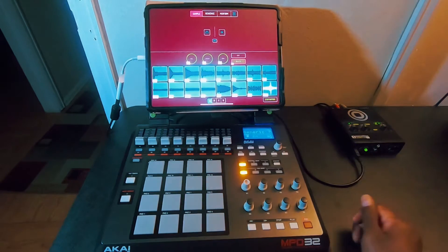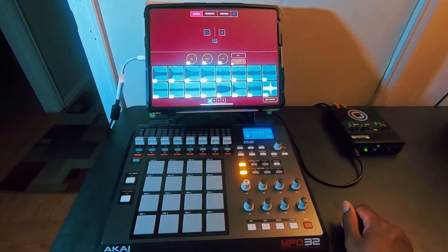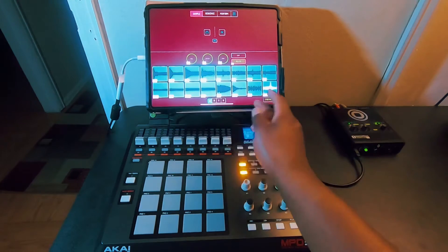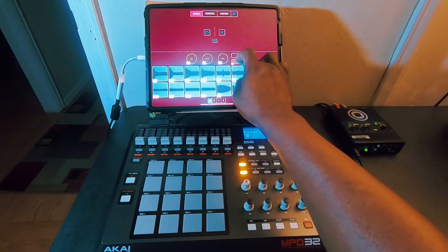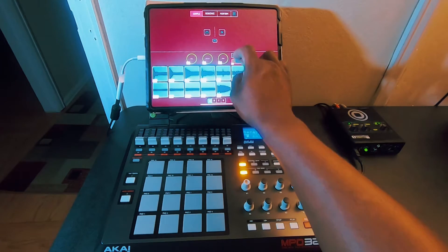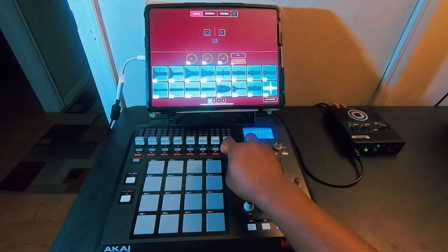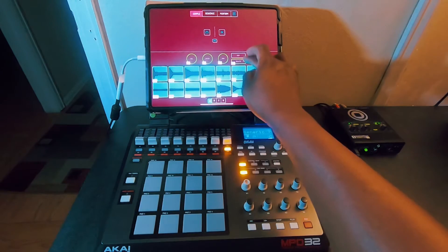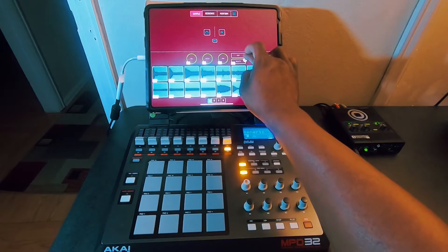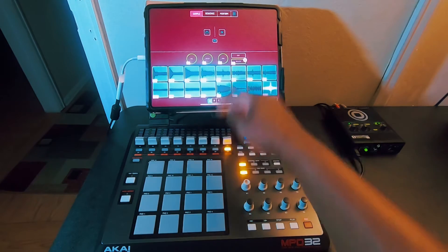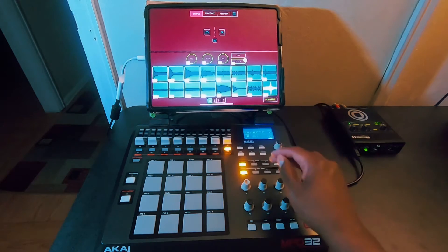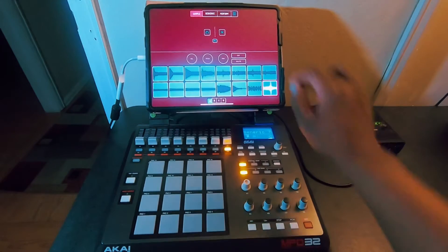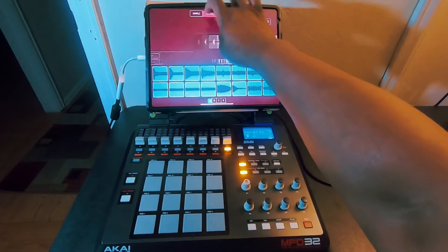You can also control things like the delete function — if you want to delete a sample, just assign the delete button to one of the buttons on the controller, and now you have easy access to delete a sample directly from the MPD32.